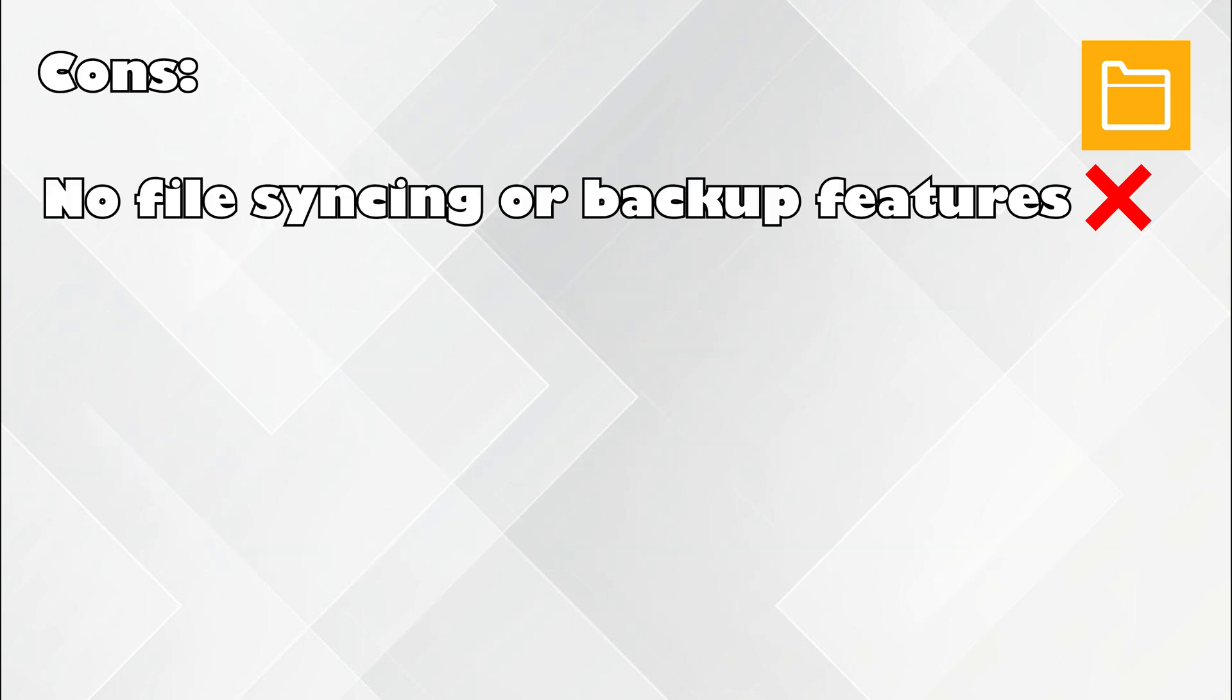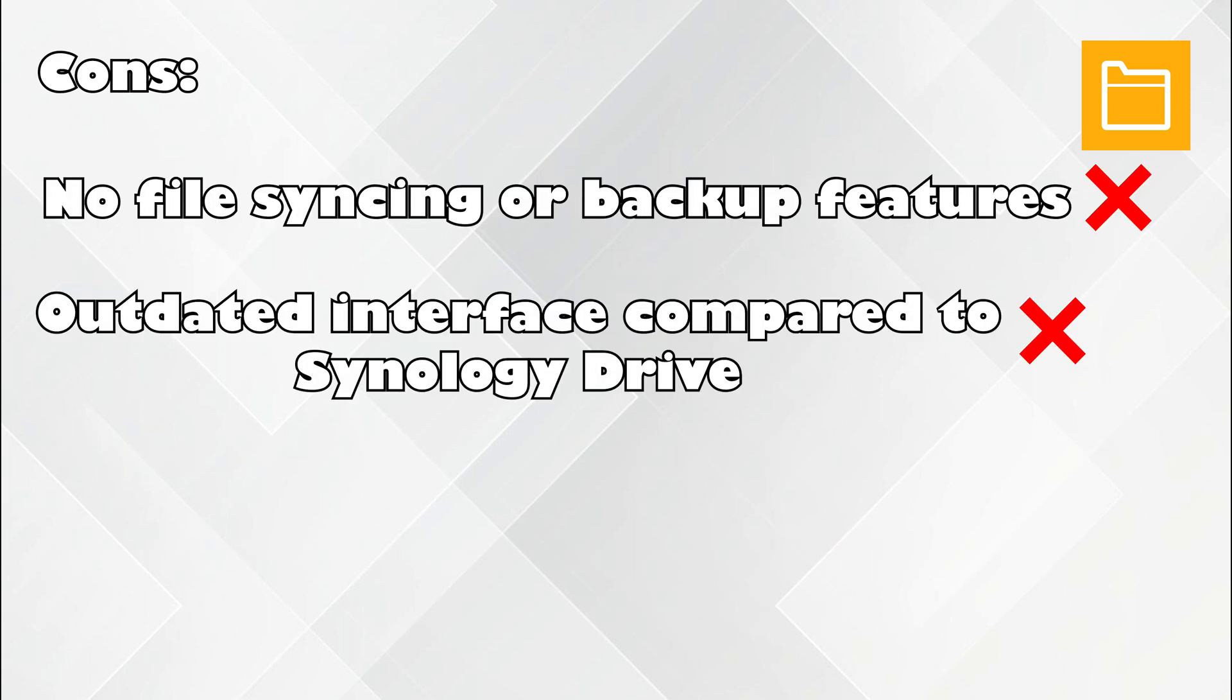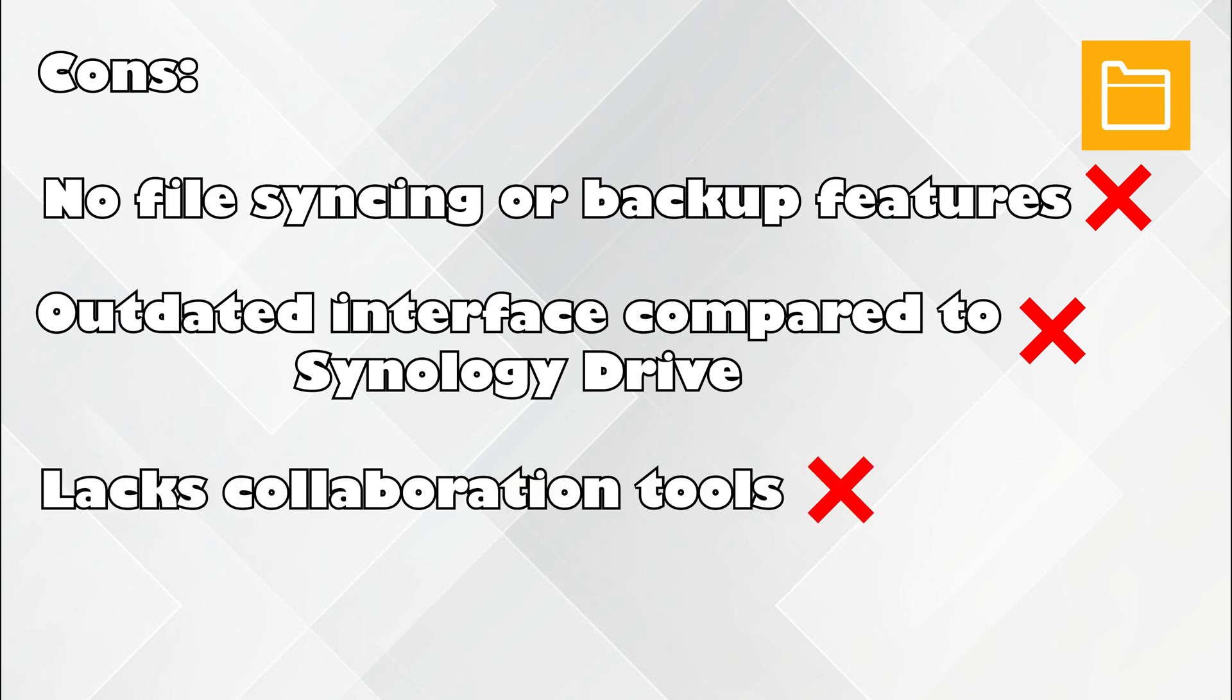Cons? No file syncing or backup features. Outdated interface compared to Synology Drive lacks collaboration tools.